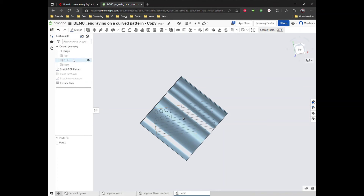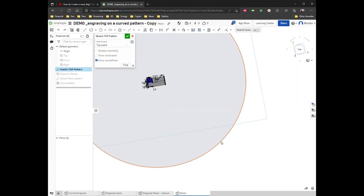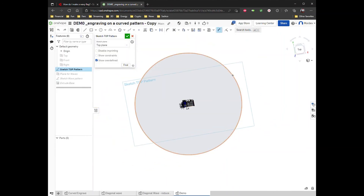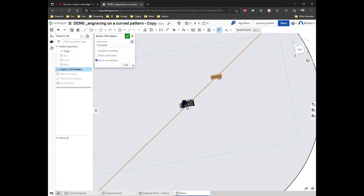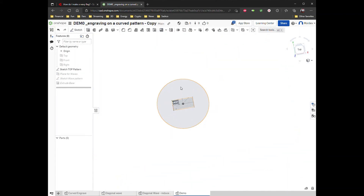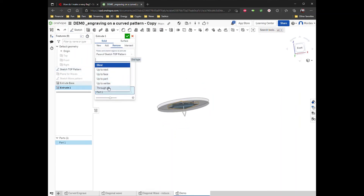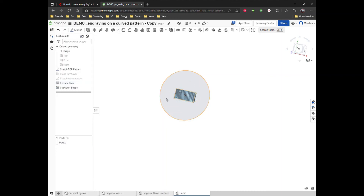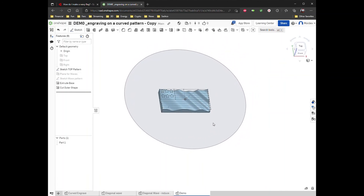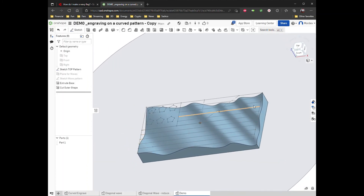Next, part of my top pattern — remember that giant circle I made? It doesn't have to be that big; I can probably bring it down to about 500. Now I'm going to extrude remove through all. There we go — now you can see I have my main pattern with a nice little wavy flag thing going on.